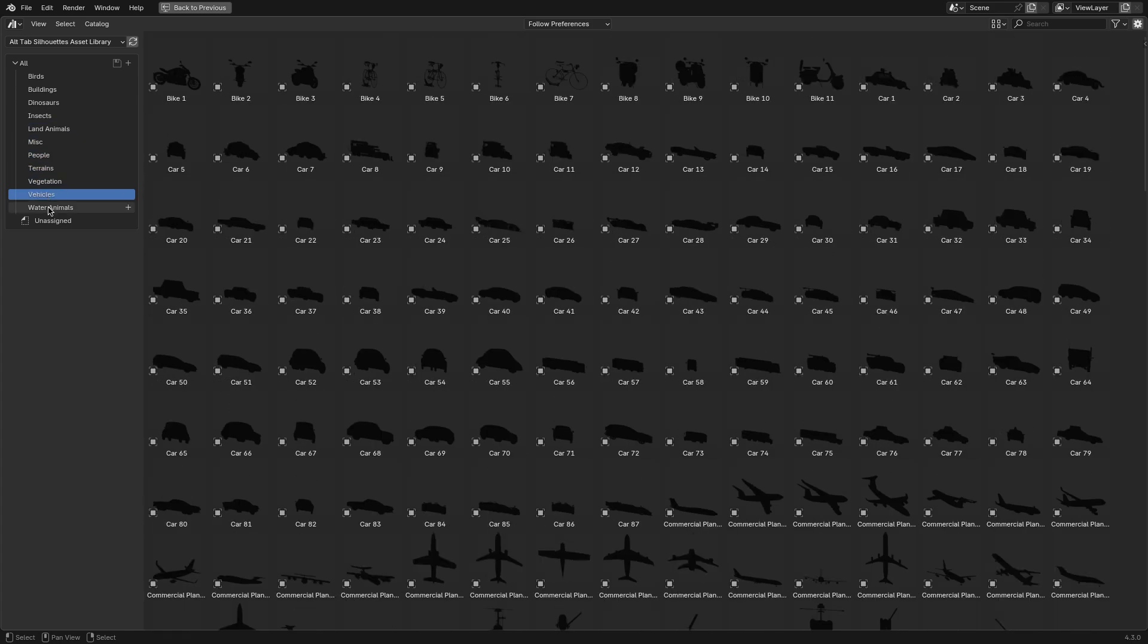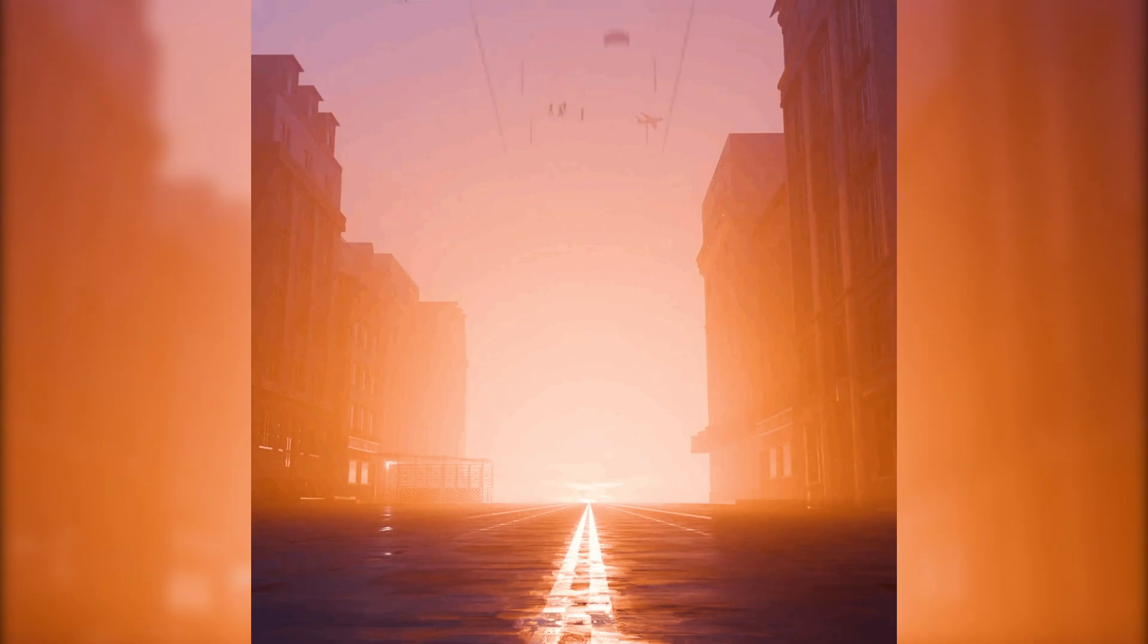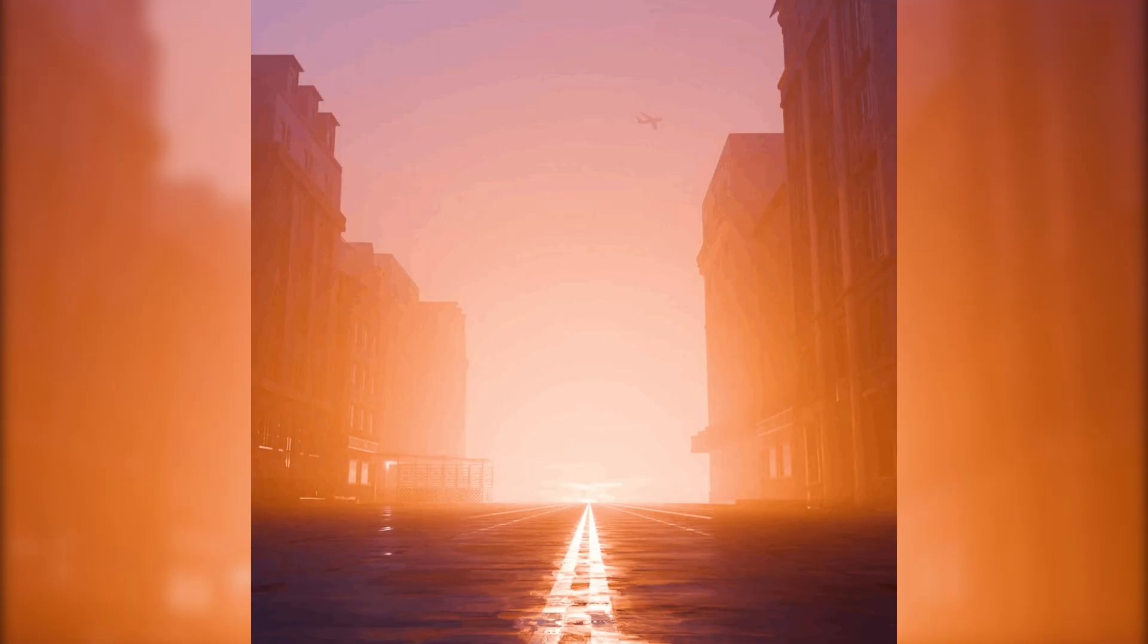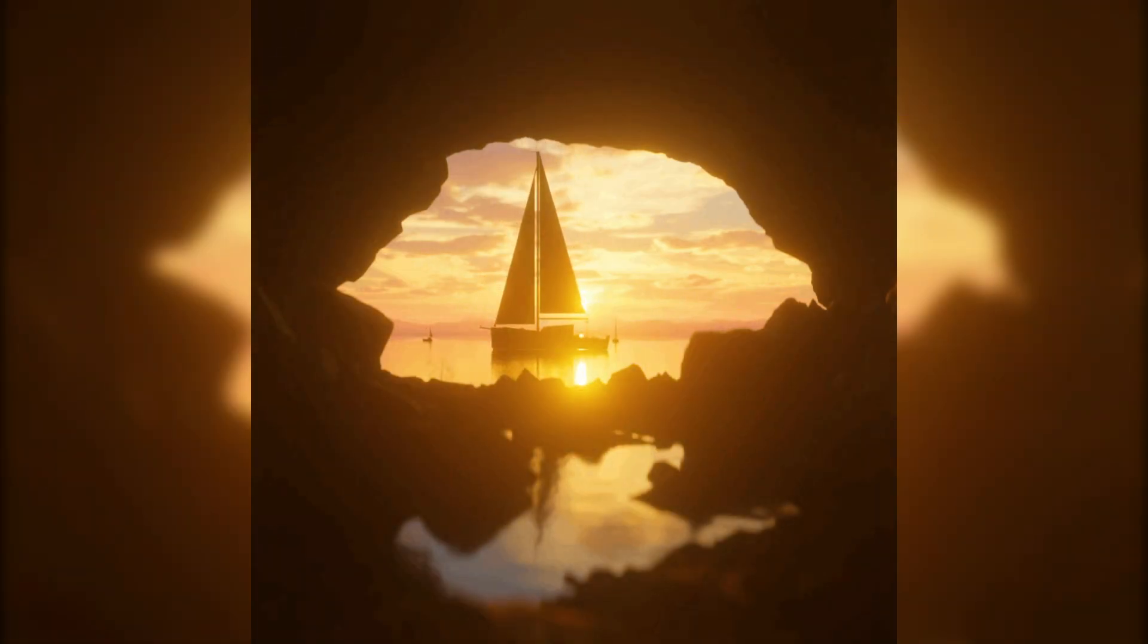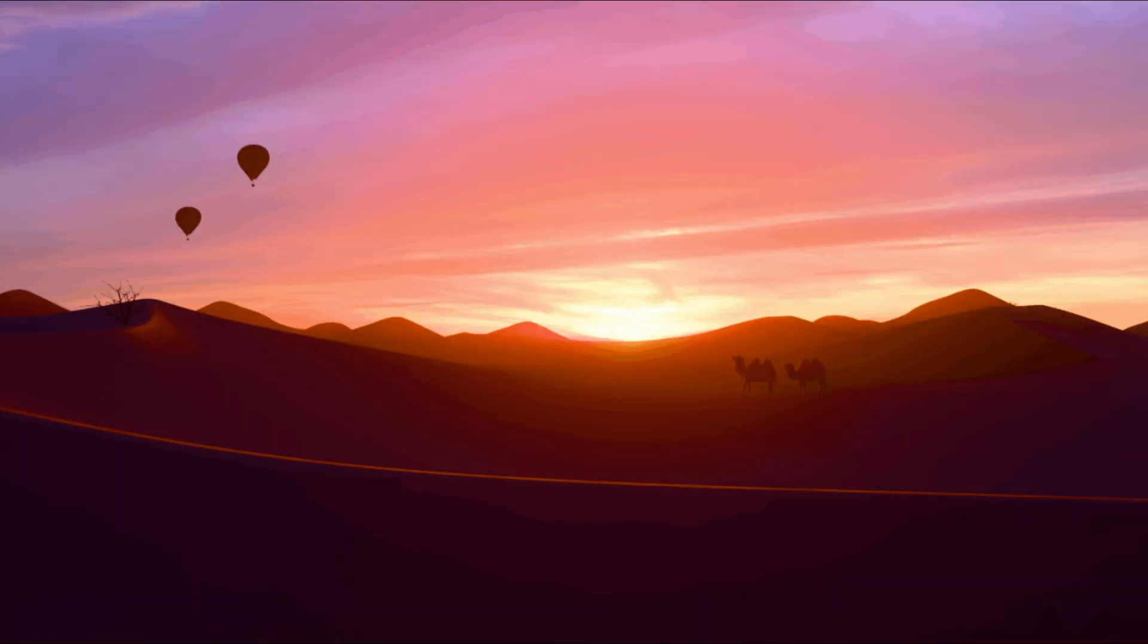Generally, this is considered a lifesaver when you need to add detail without spending hours creating assets from scratch. It looks just great, since you're probably gonna be placing these assets away from the camera.